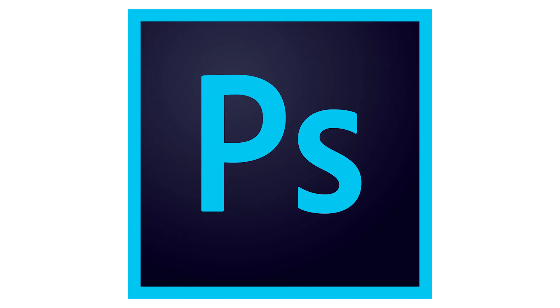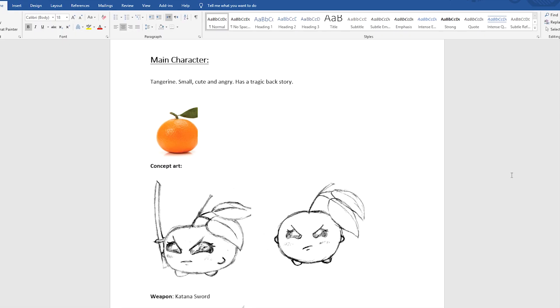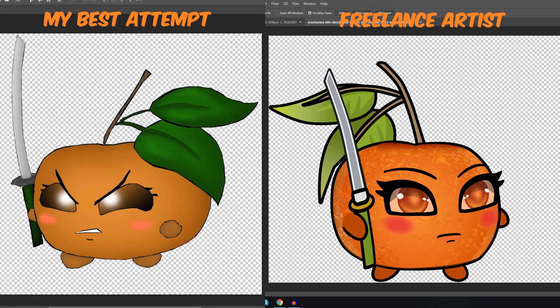My Photoshop skills were pretty much zero, so I hired a freelance artist to draw the characters for me. She's done it way better than I could have ever done myself.